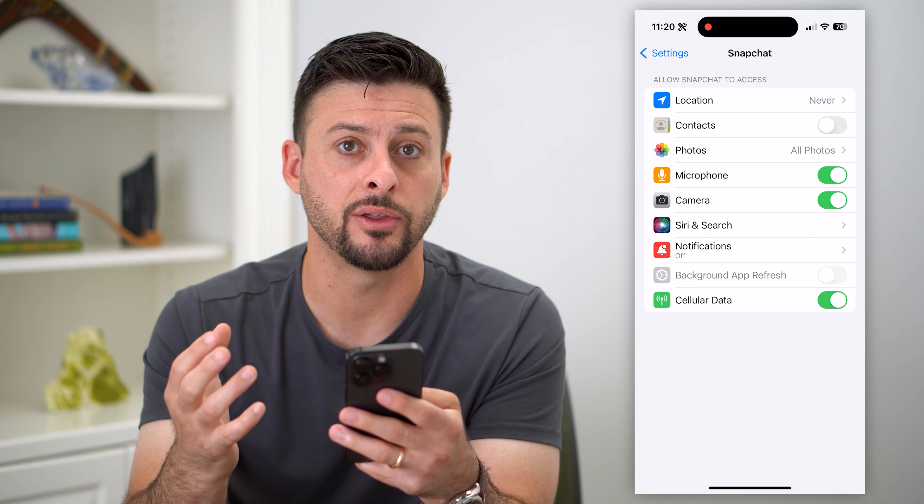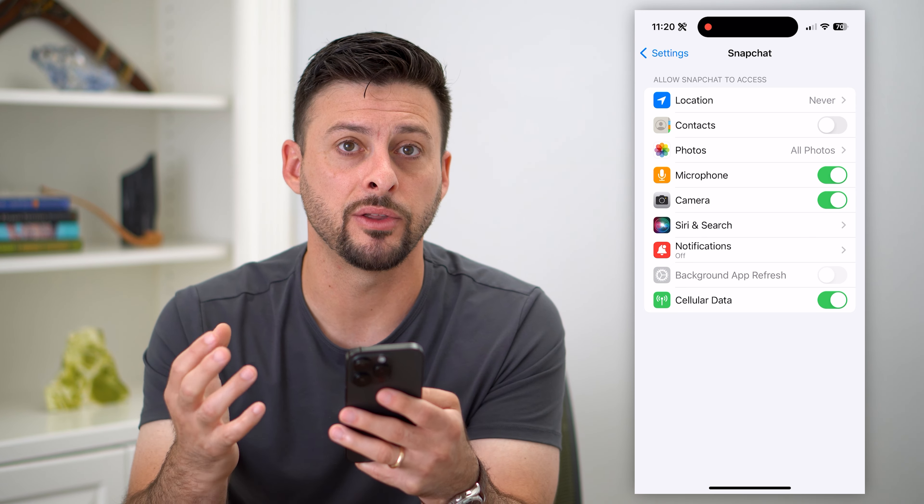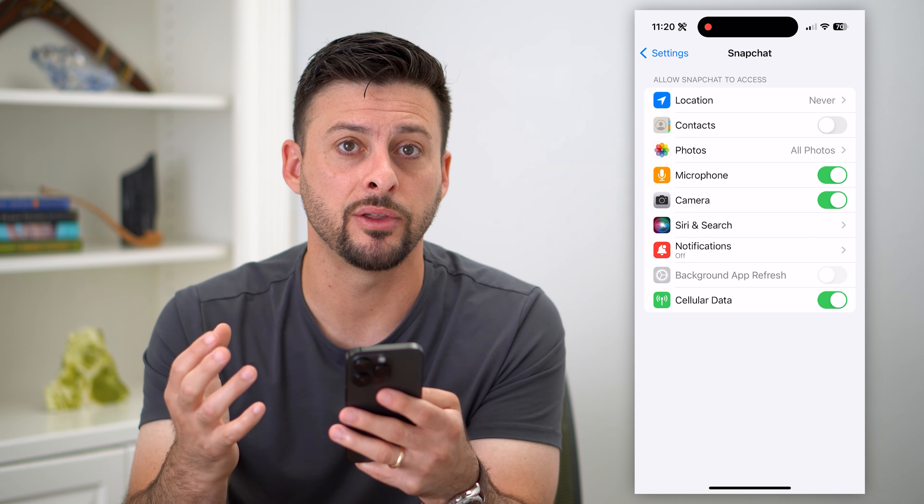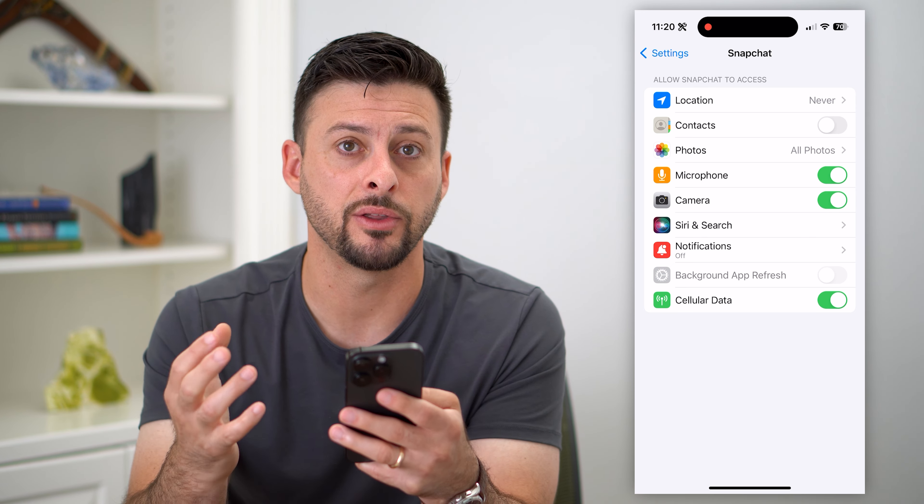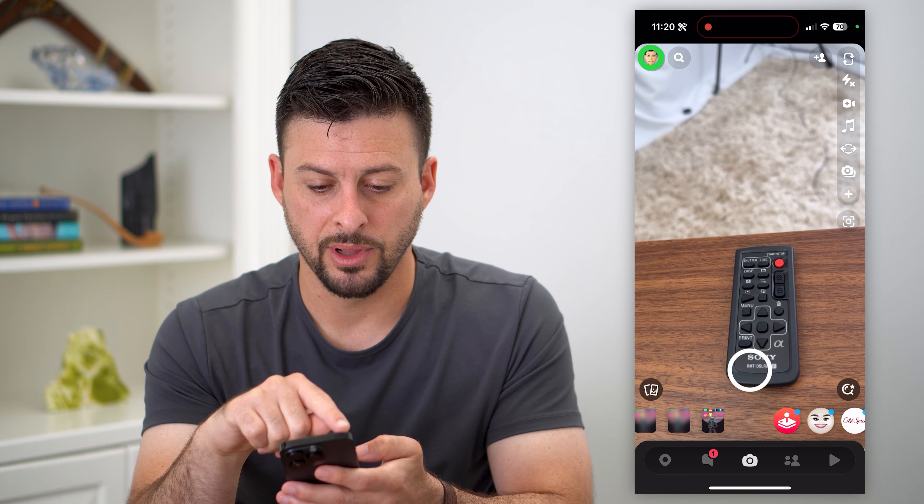However, it does not remove all of your contacts from the app that you've already synced on there. So to do that, let's hop into Snapchat.